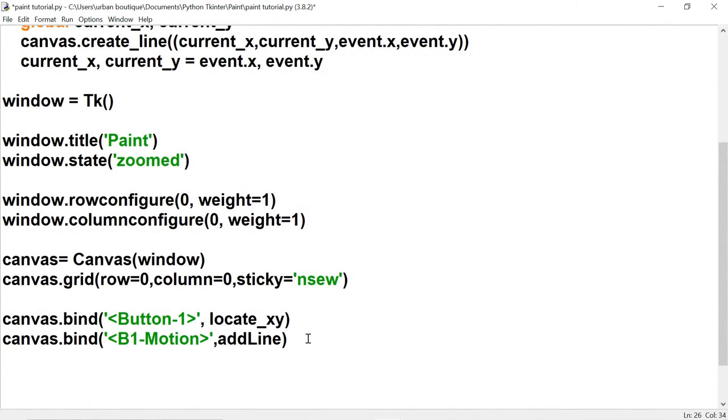What's up guys, welcome to part 2 of the paint series. In this video we're going to wrap things up, so let's go ahead and get started.